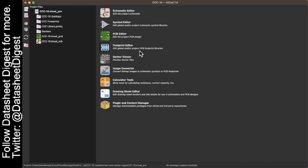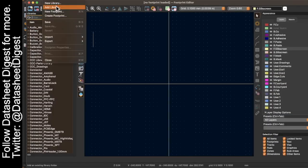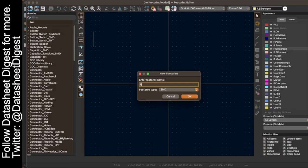Here I am at KiCAD. I'm going to go to footprint editor. The first thing I'm going to do is save the footprint. So let's call this PLCC2 reverse mount LED.